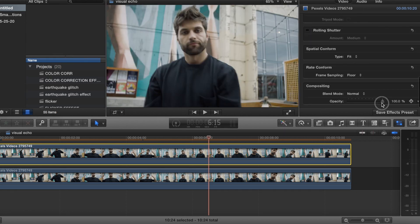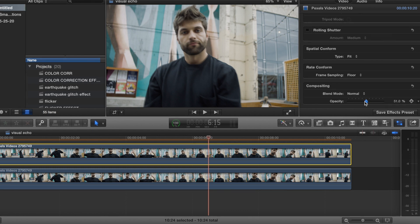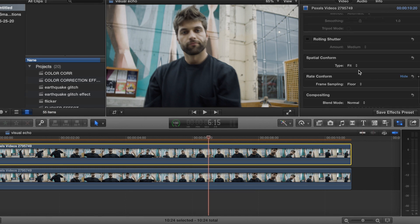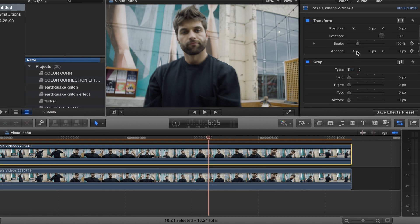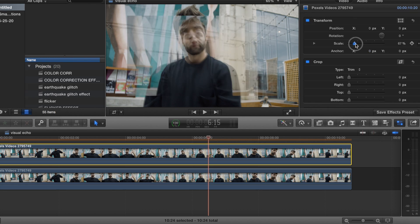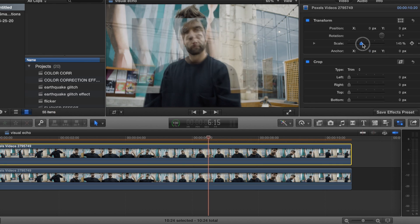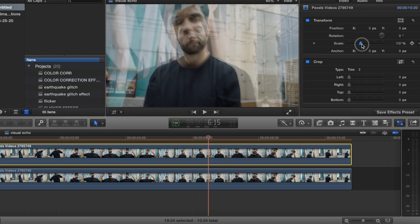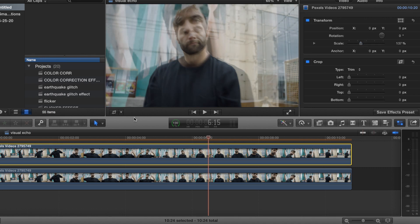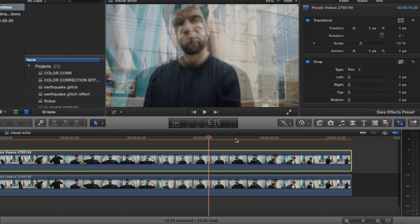So we can bring down the opacity to about 50, then just drop the opacity down to 50 and scale it up. Just like that. And that's it guys.